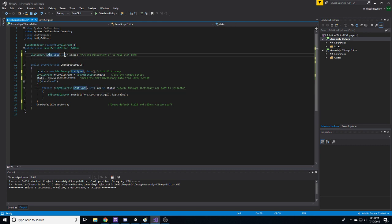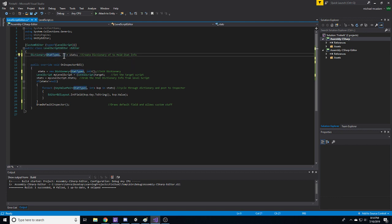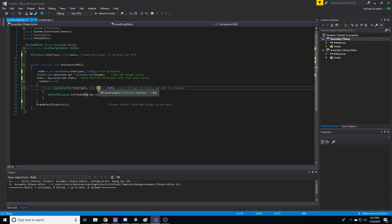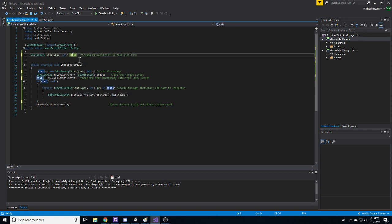It's going to go and loop through the dictionary, and you'll be able to reference either the key or the value. So in this case, the key is an enum called stat types, the value is an integer. So we say for each key value pair, which I've named KVP in our stats dictionary,